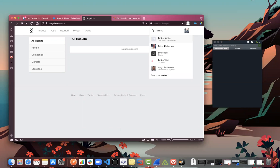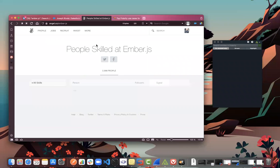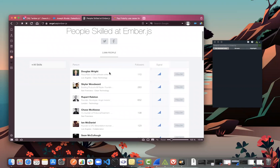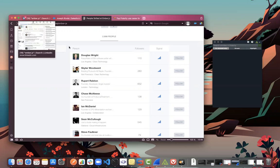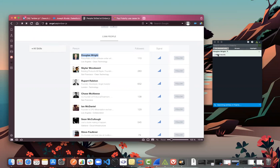Looking here on AngelList for jobs that require Ember — you can see there are a whole bunch of different people with Ember jobs listed. But in order to then go to LinkedIn, you'd have to click through the profile, drill in, or go over to LinkedIn and search it separately. Instead, I'll just take this example and run it through Polarity.